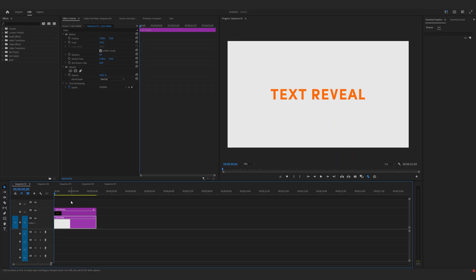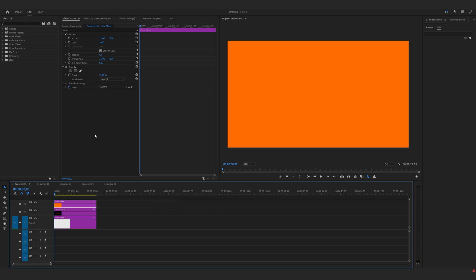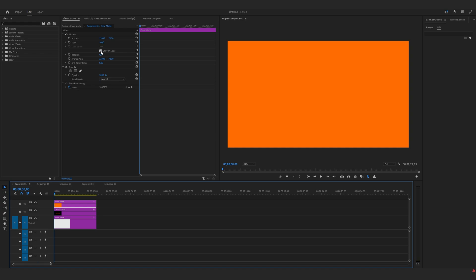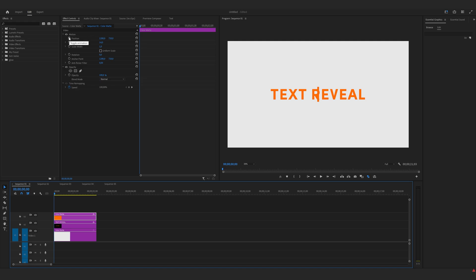Text reveal. I've prepared this text and a color matte as a background. Now I will drop another color matte on the text layer, same color as the text. Uncheck uniform scale and scale it down like this. Now let's animate it — go to the start of the timeline and make a keyframe to position, and move it to the left. Move a couple of frames and make another keyframe, but move it to the right.